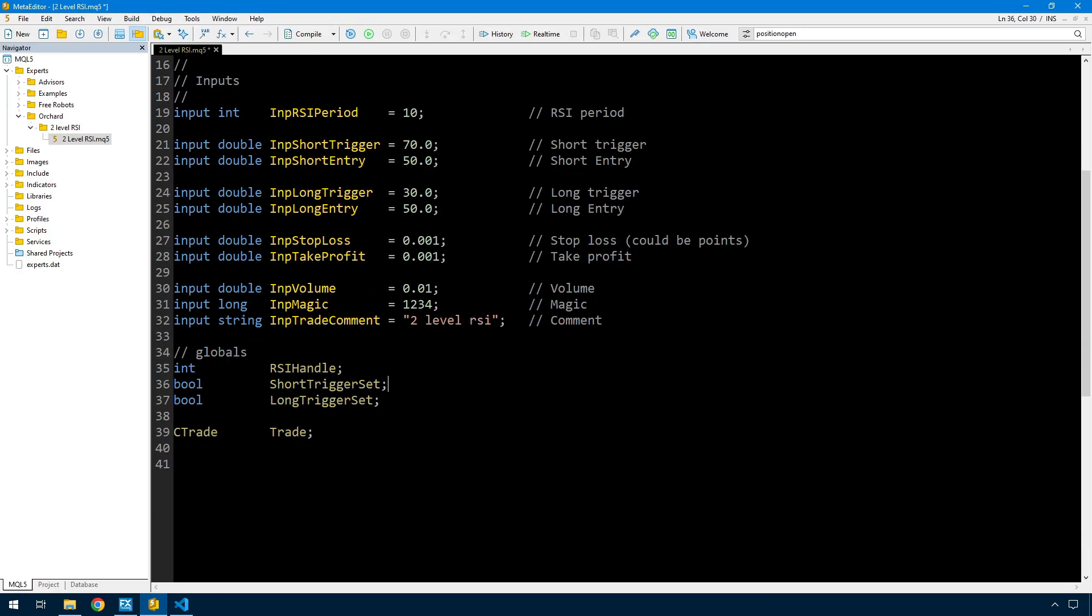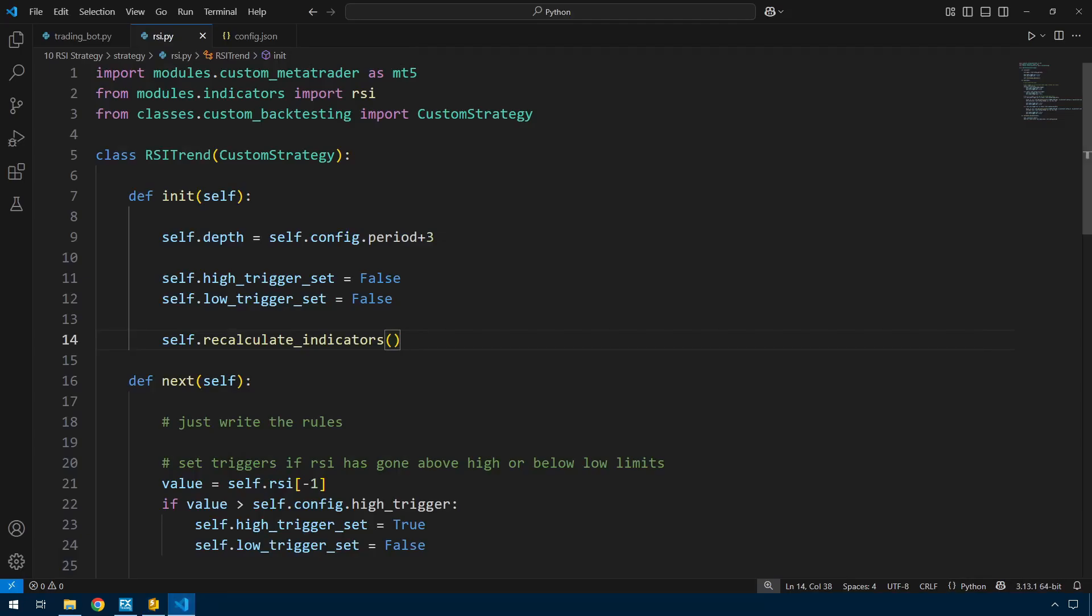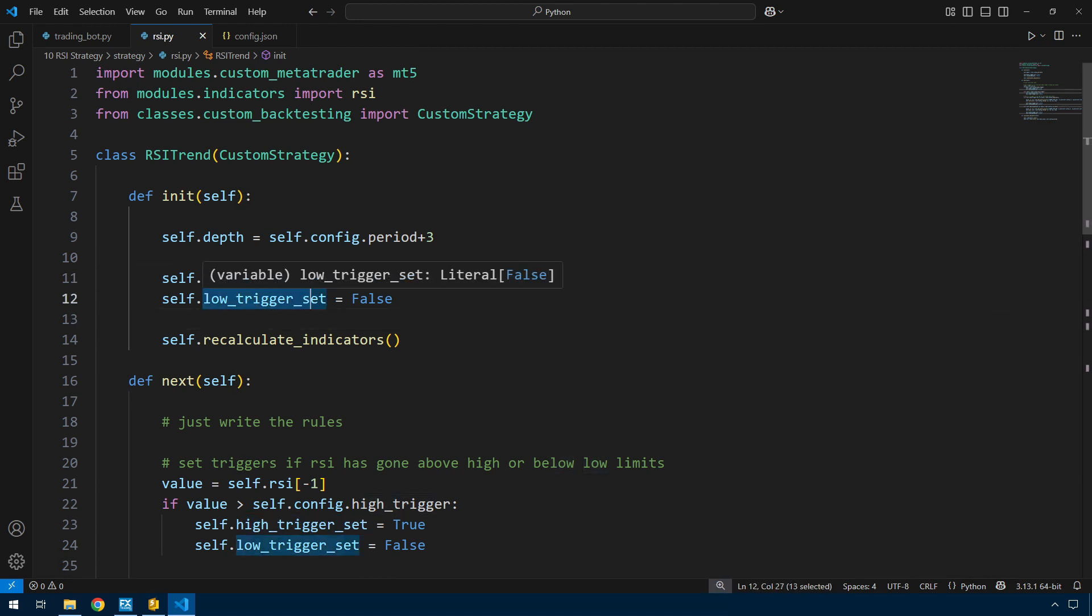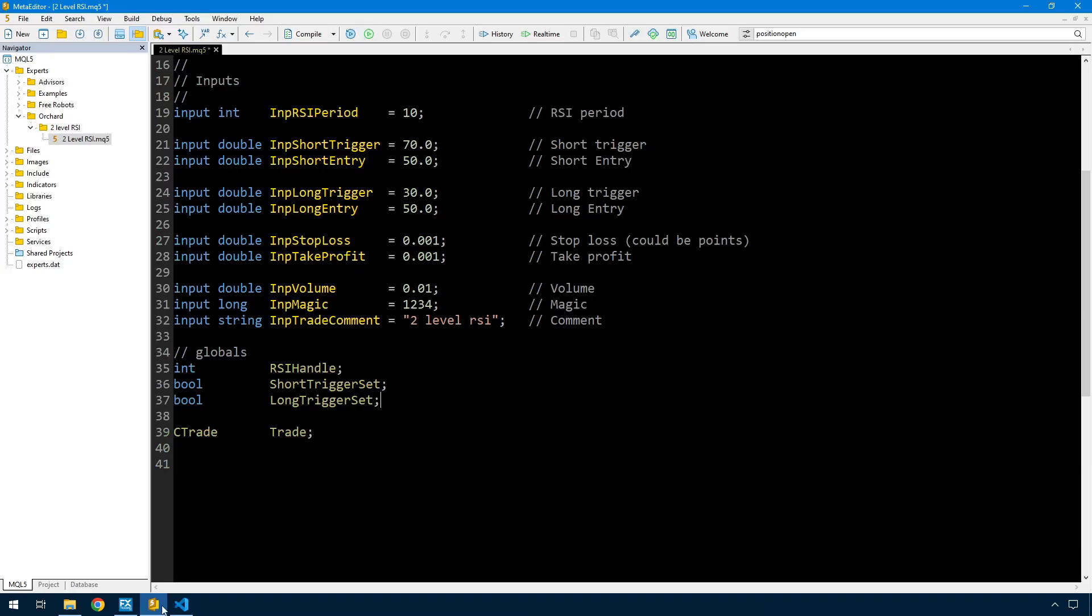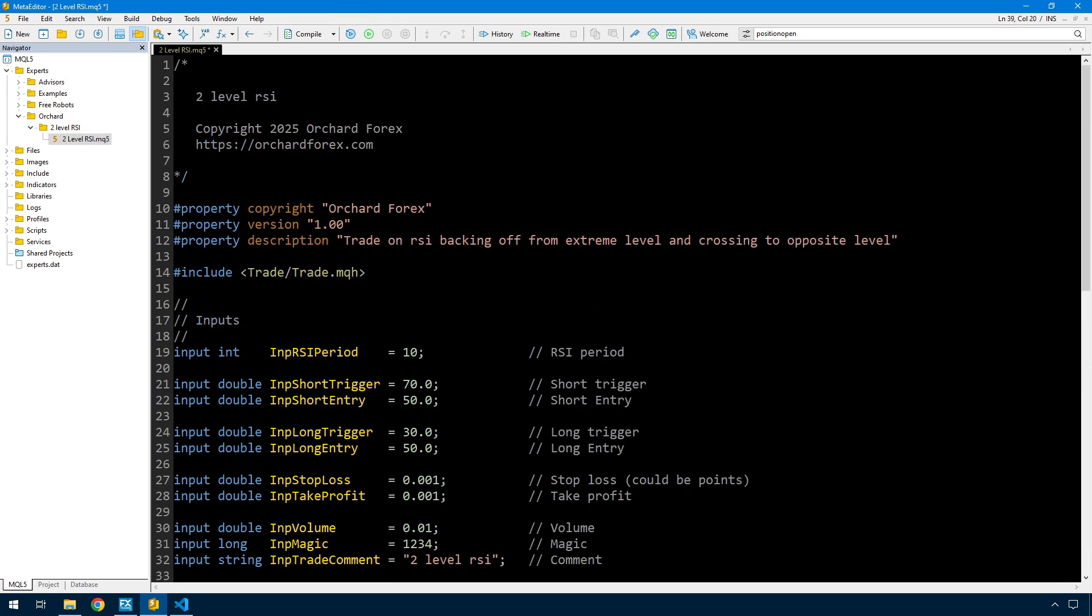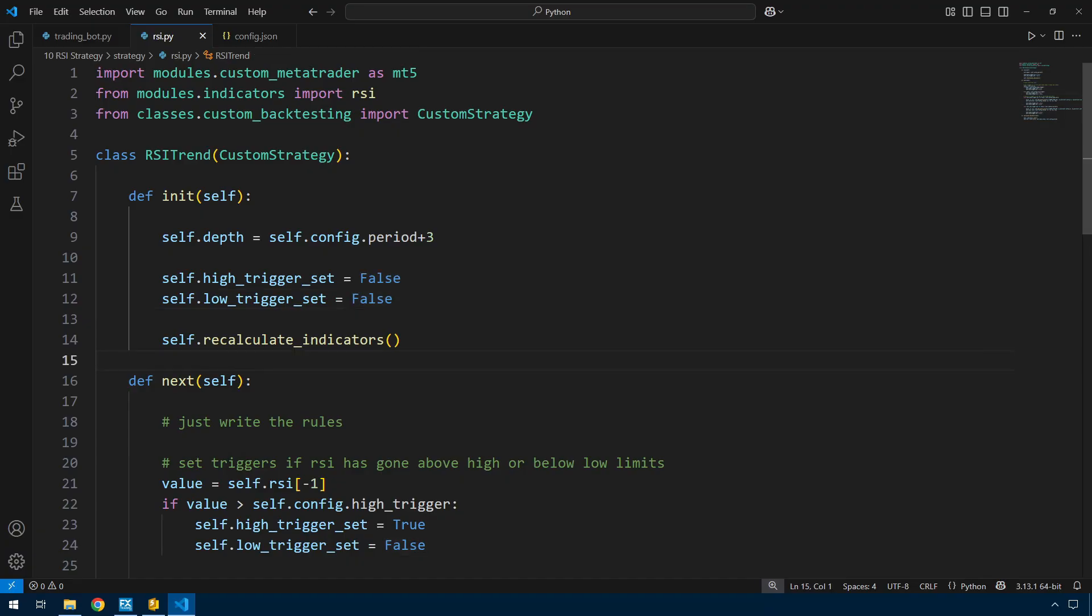Here are the globals I need: the RSI handle which gives me access to the RSI indicator, short trigger set and long trigger set. Let me mention I called these high trigger set and low trigger set originally - I've changed the names. The high trigger has become the short because I'm selling when it's high, and the low trigger becomes long because I'm buying when it's low. I also have this C trade trade which is my way of accessing this include.